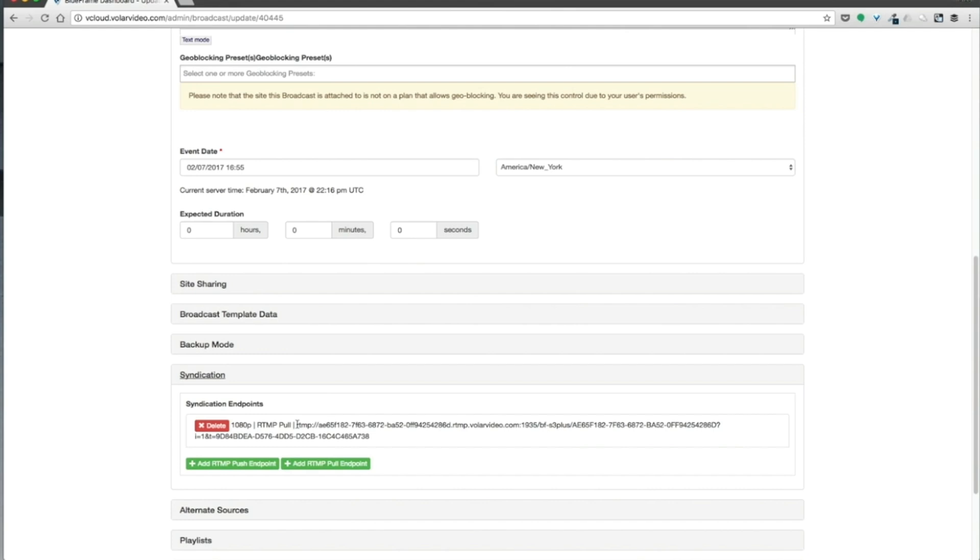And it's going to pull the broadcast that Broadcast B is doing into Production Truck. Now, one very important note is that Broadcast B has to be live before you can pull it into Production Truck.